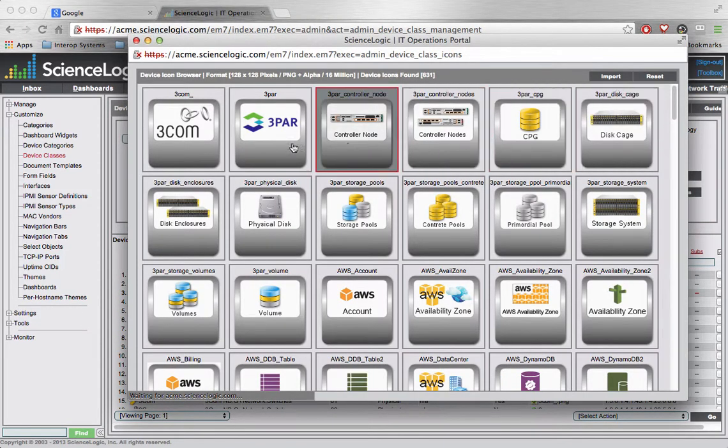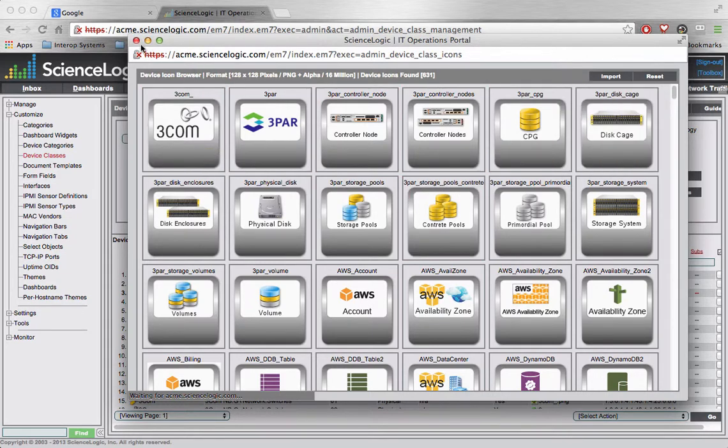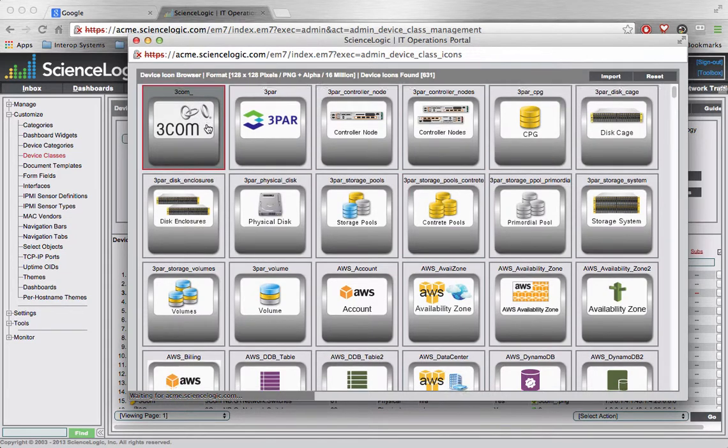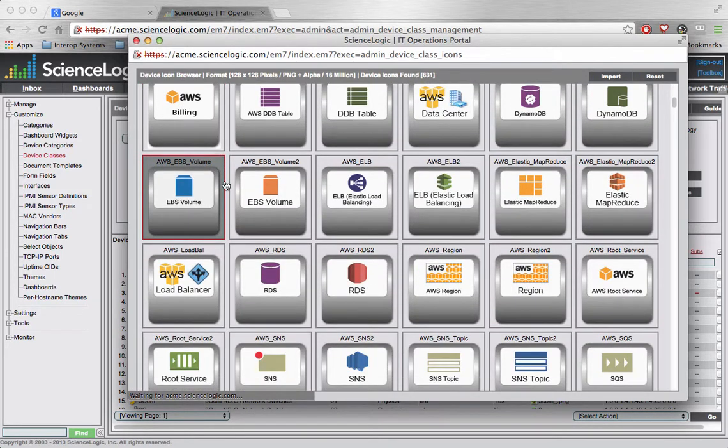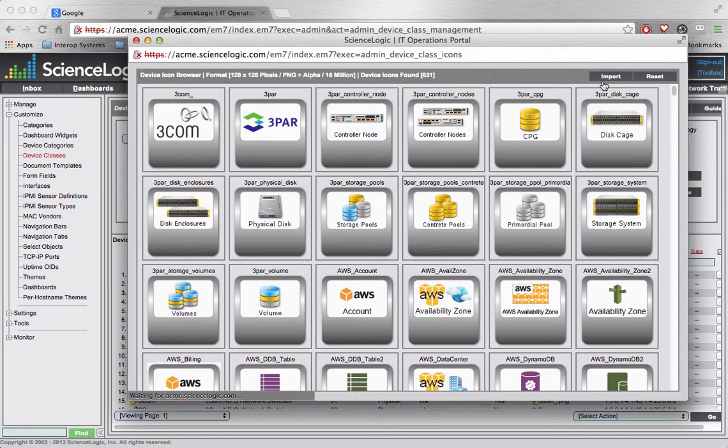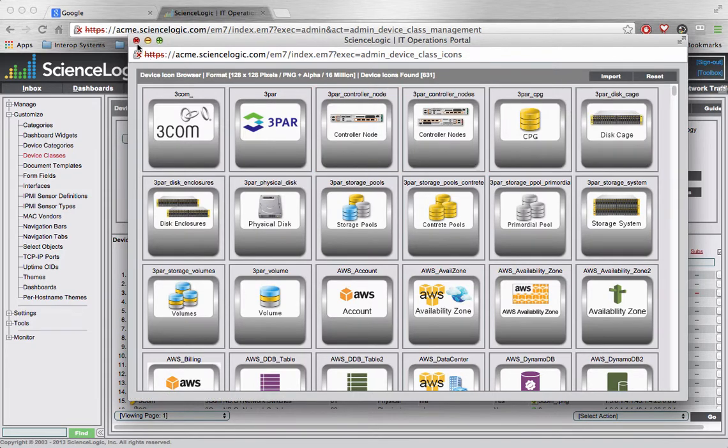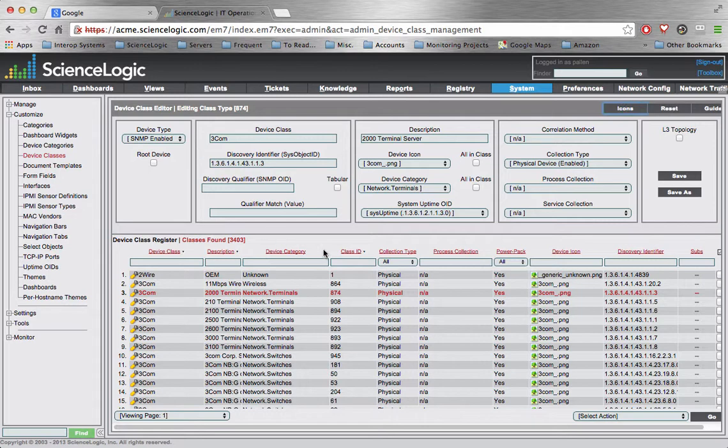And that just happens to be this guy right here. So this button that I just selected allows me not only to preview different icons so I can see what's here, but it also allows me to import new ones. And this becomes very handy if I create custom device classes for newly supported devices that I may be doing my own self-certification on and I want to add a nice icon to it in the system.